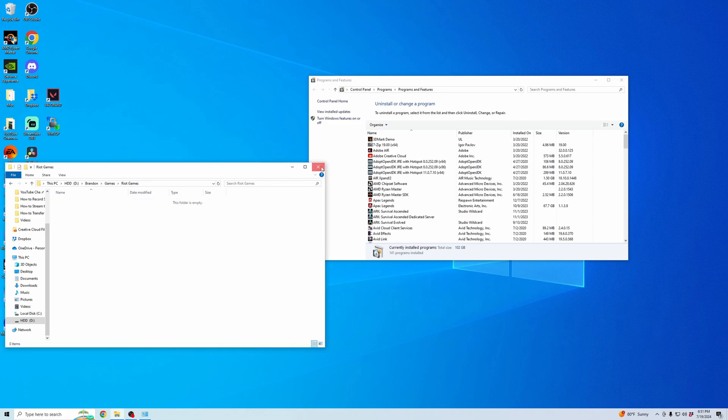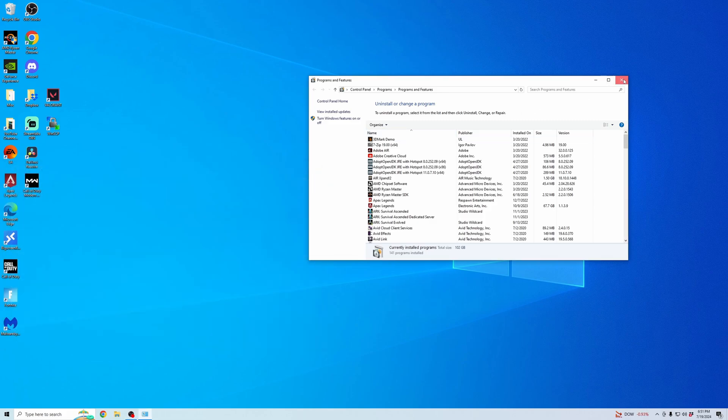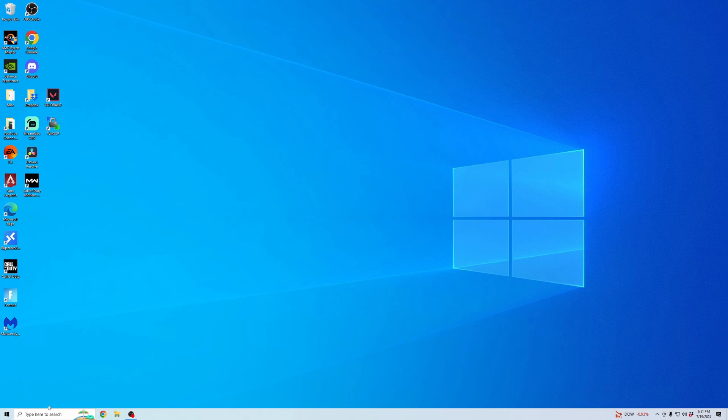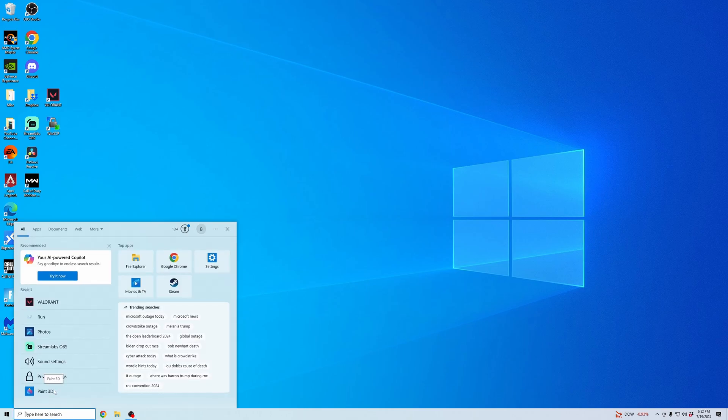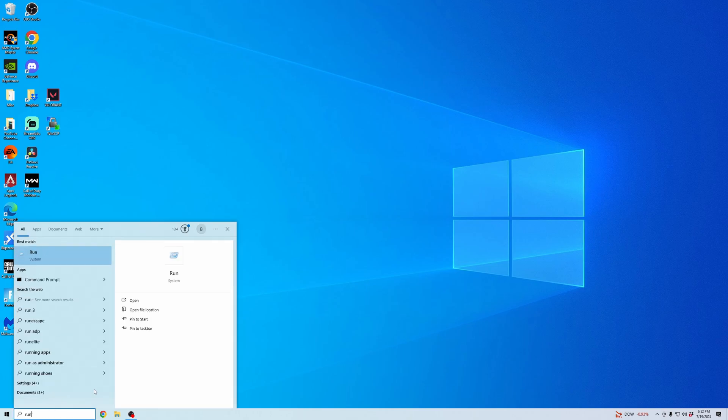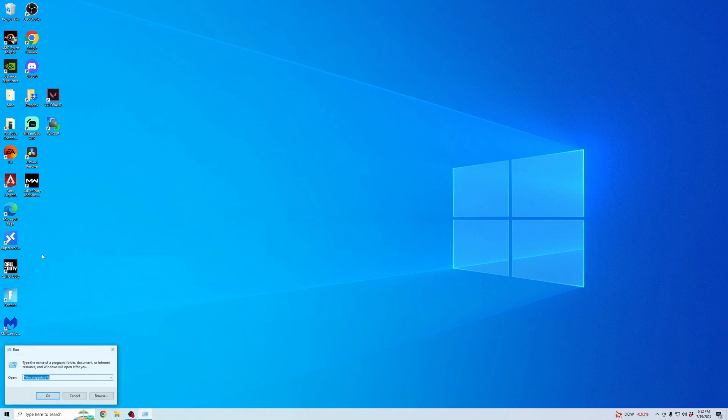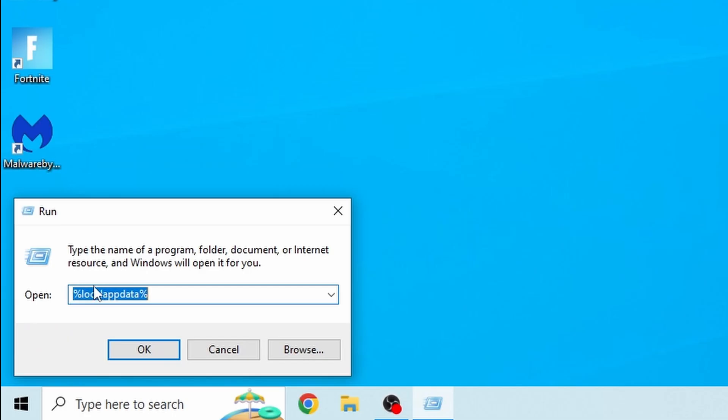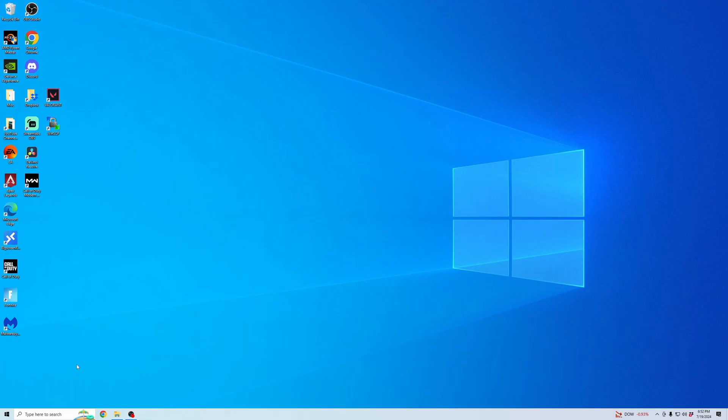Once that's deleted, there's also one last area to check. We're going to go into Search and type in Run. We're going to open up the Run system. Then here, you're going to want to type in %LocalAppData% and hit OK.